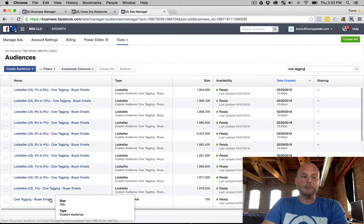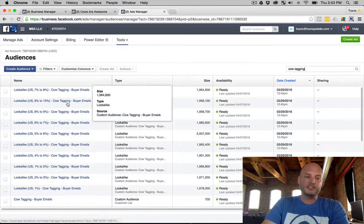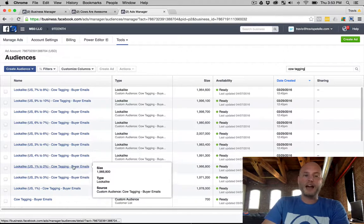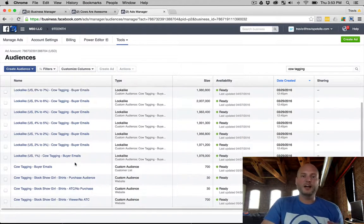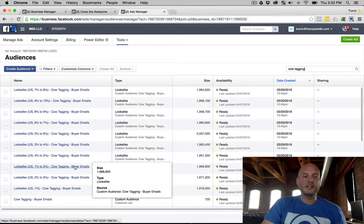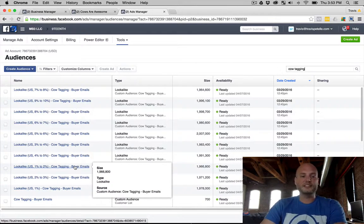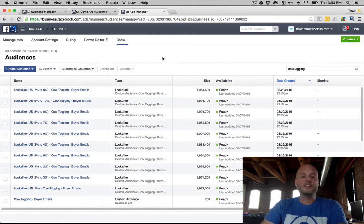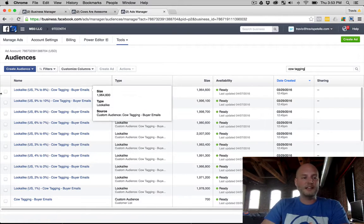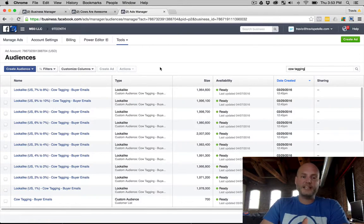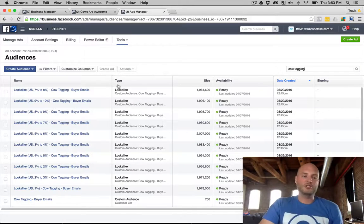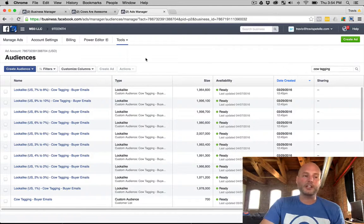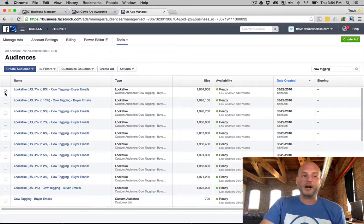And we actually created these lookalikes from the email list, so we uploaded this manually and these lookalikes were created from that custom audience instead of the initial pixel. And that's just kind of doubling up, having more lookalike audiences. And like I said, there's lots of possibilities out there with your ads. Now you can go ahead when you're creating an advertisement in the custom audiences section, you can choose these lookalikes just like any other custom audience for retargeting.